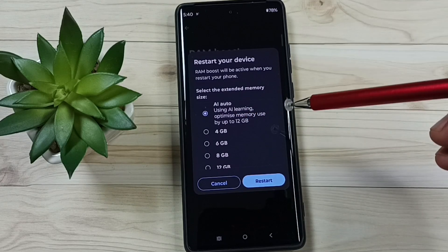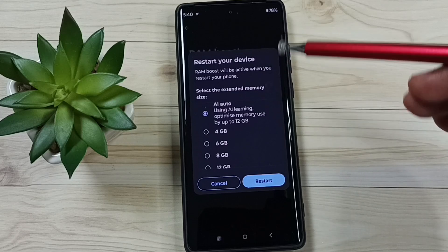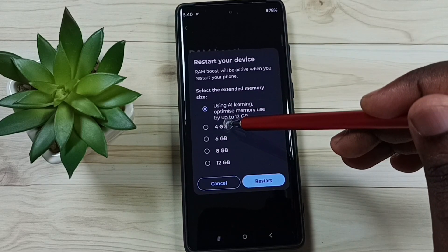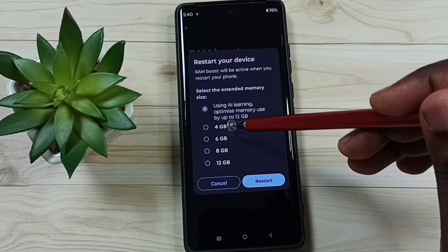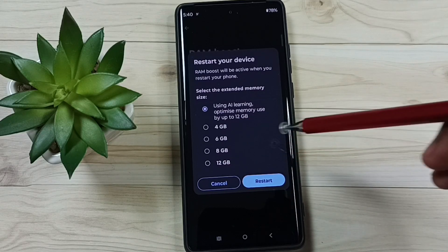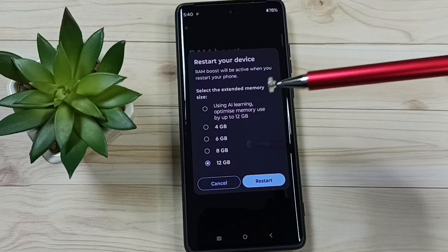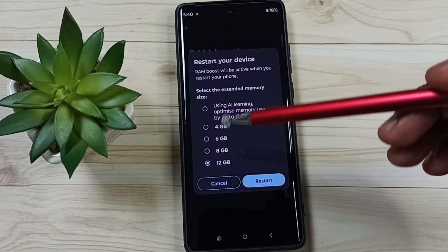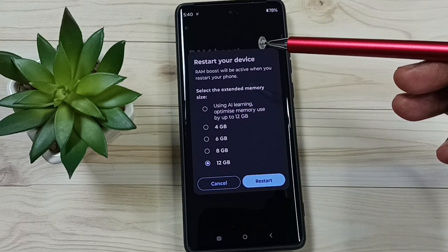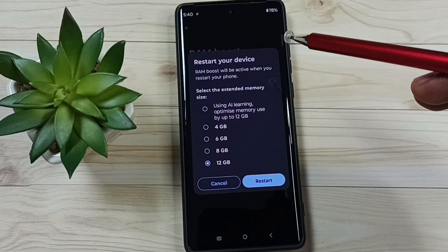The phone will automatically select one additional memory size, or we can manually select. We have four options: 4GB, 6GB, 8GB, 12GB. Let me select 12GB, so I am going to add an additional 12GB to the RAM. After this I should get 24GB RAM.